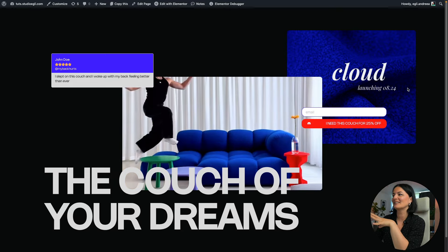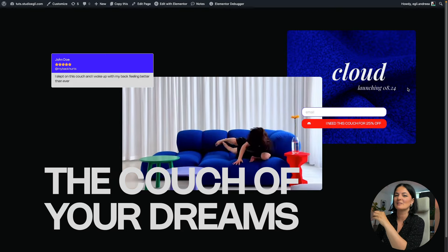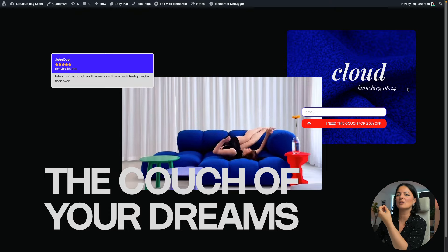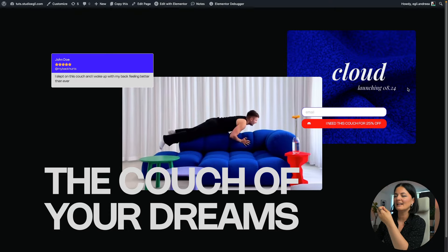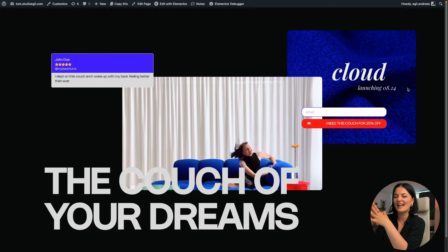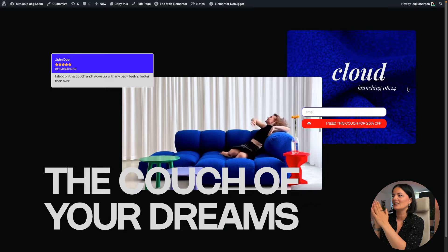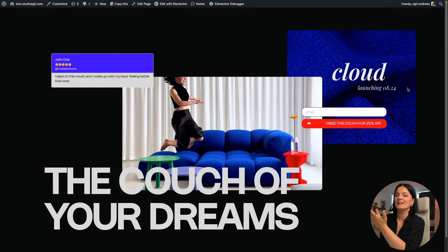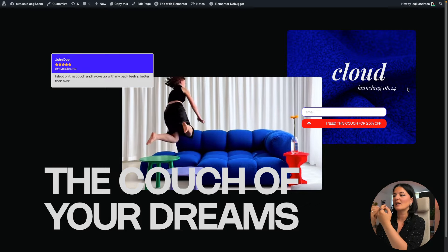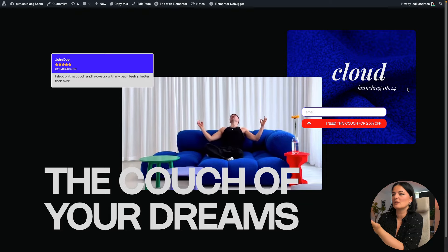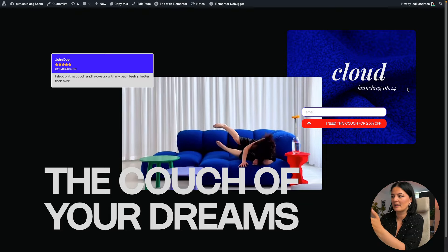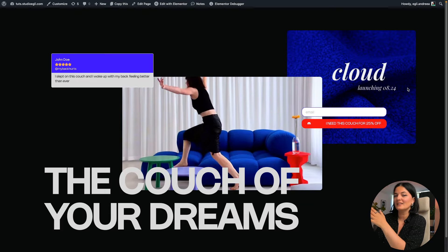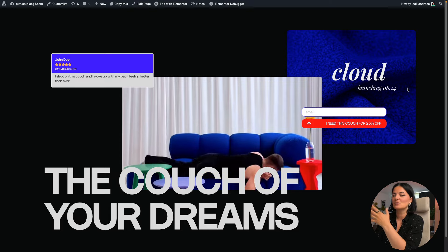On the right side we have a swatch of the material that this couch is made of—I think the material is called boucle because of this texture that it has. Anyway, it's very trendy nowadays, and you can get the feel of the material without actually touching the couch or being in its presence.